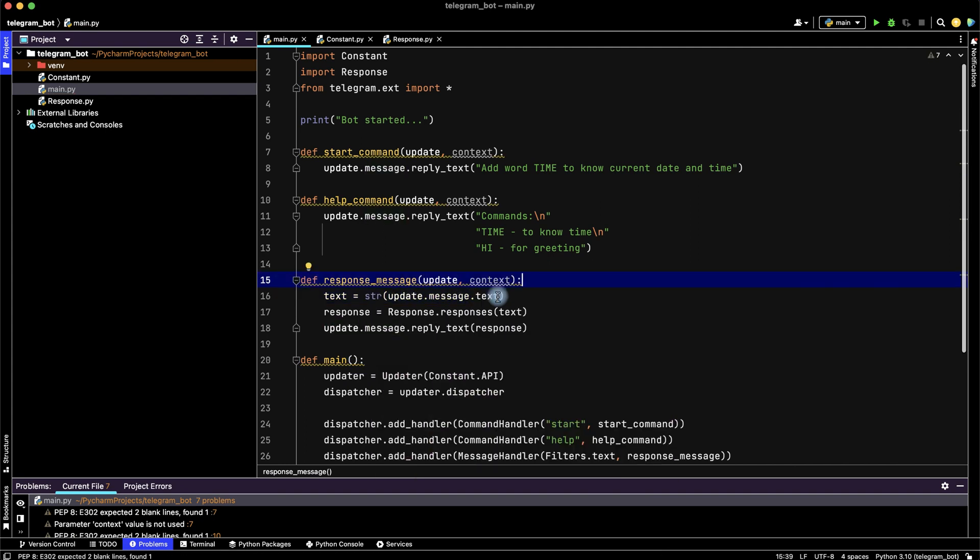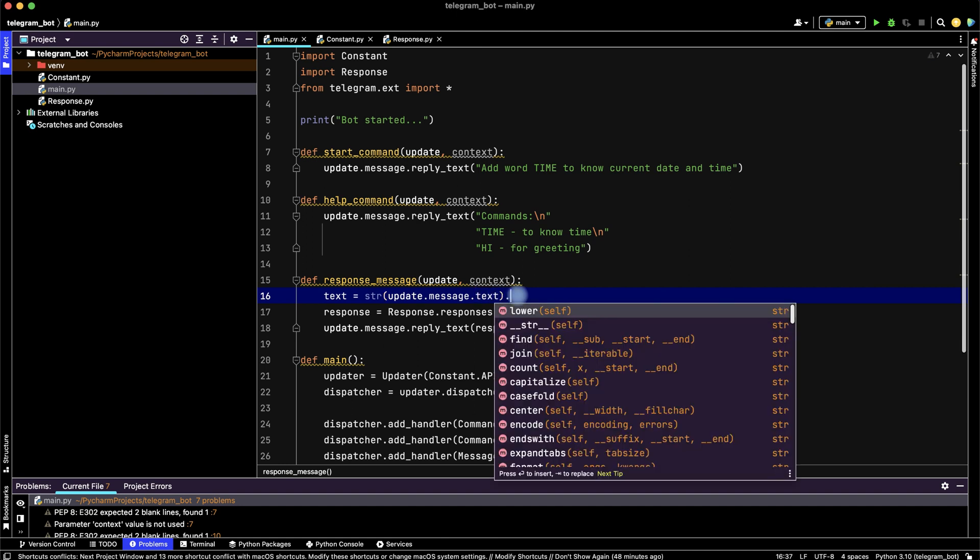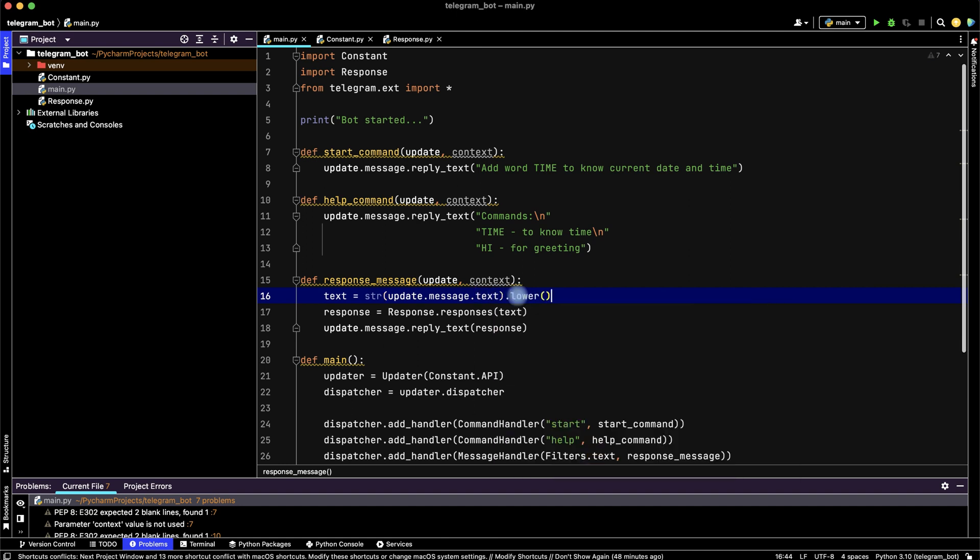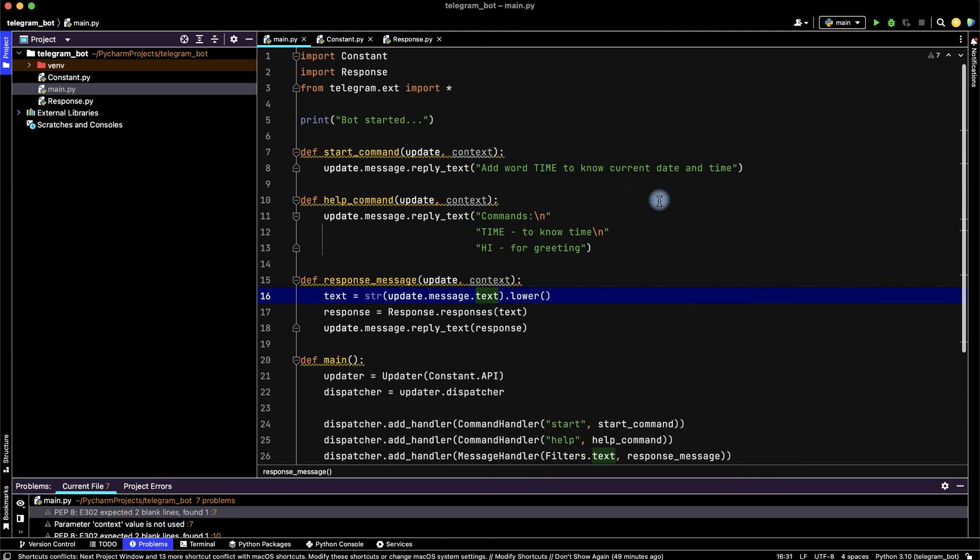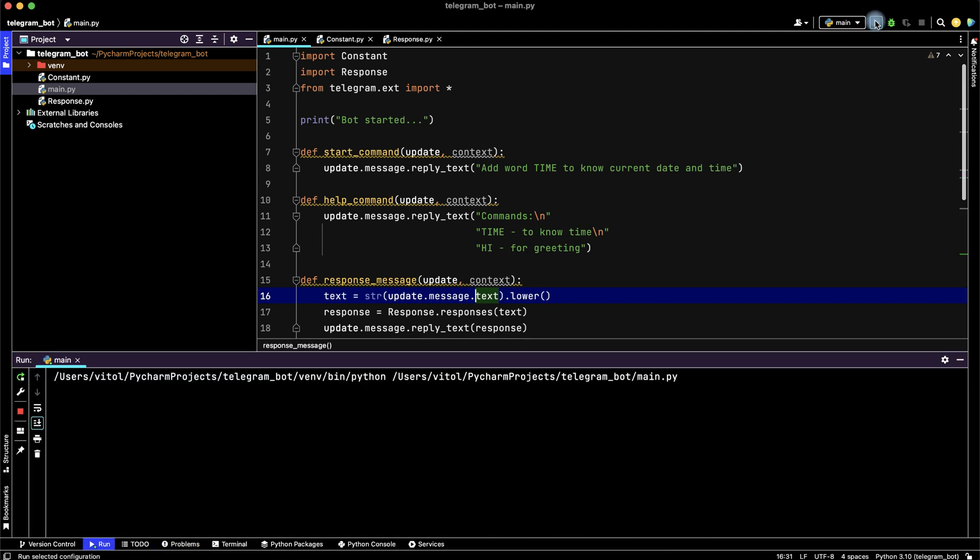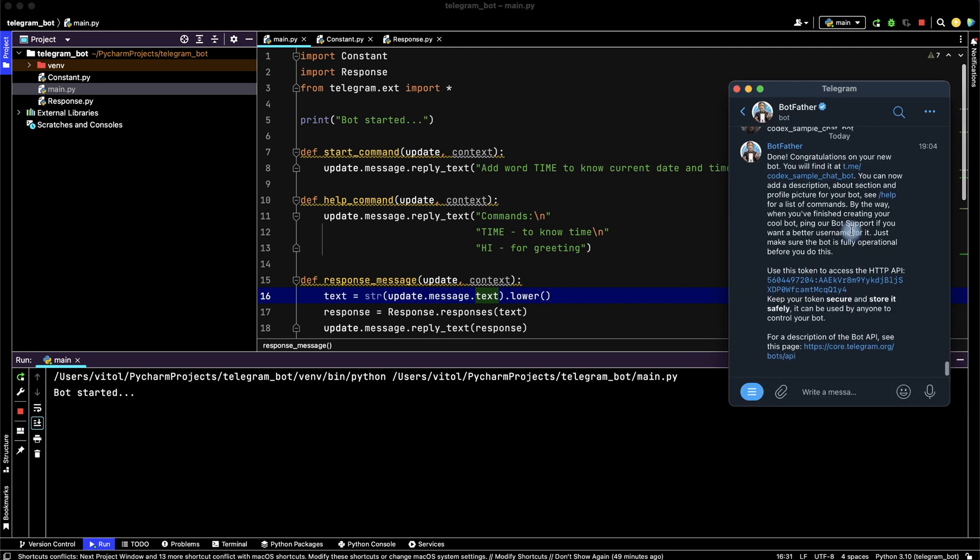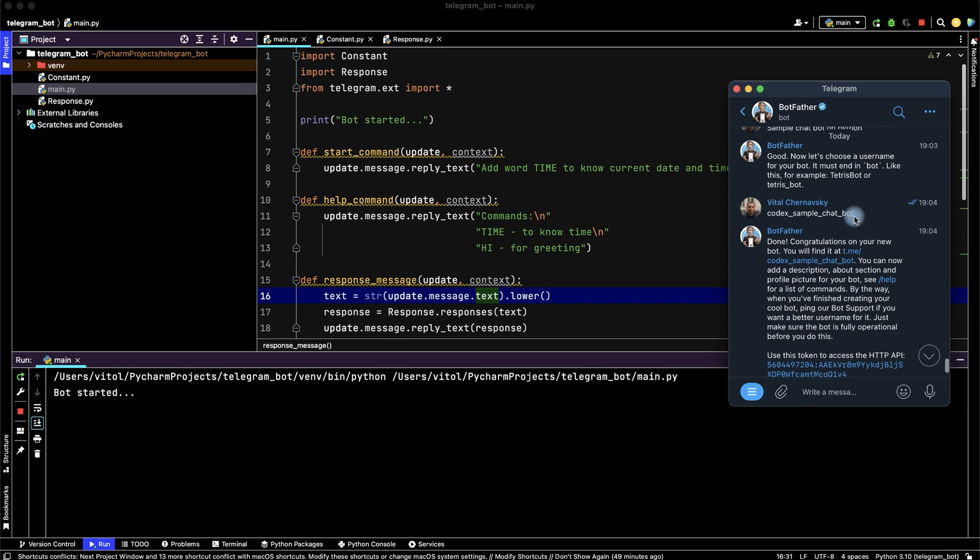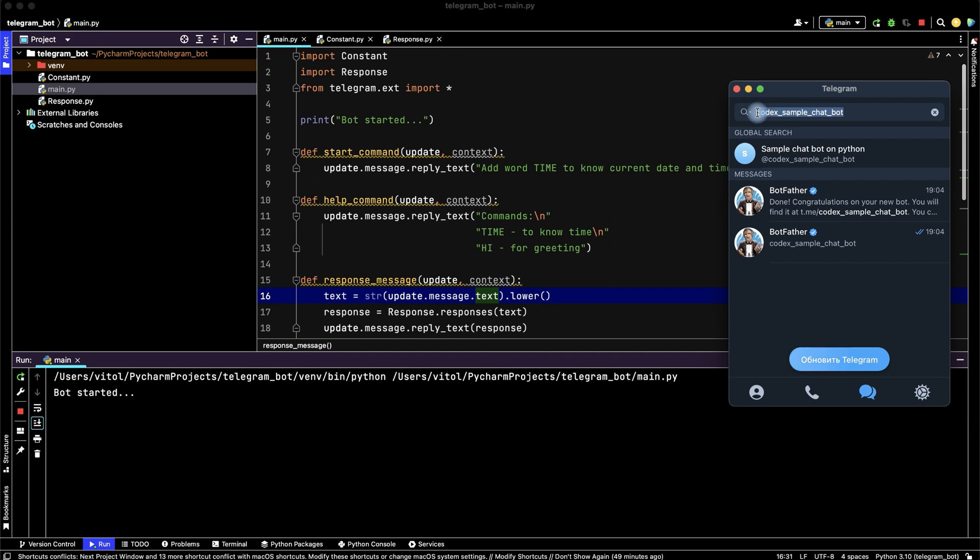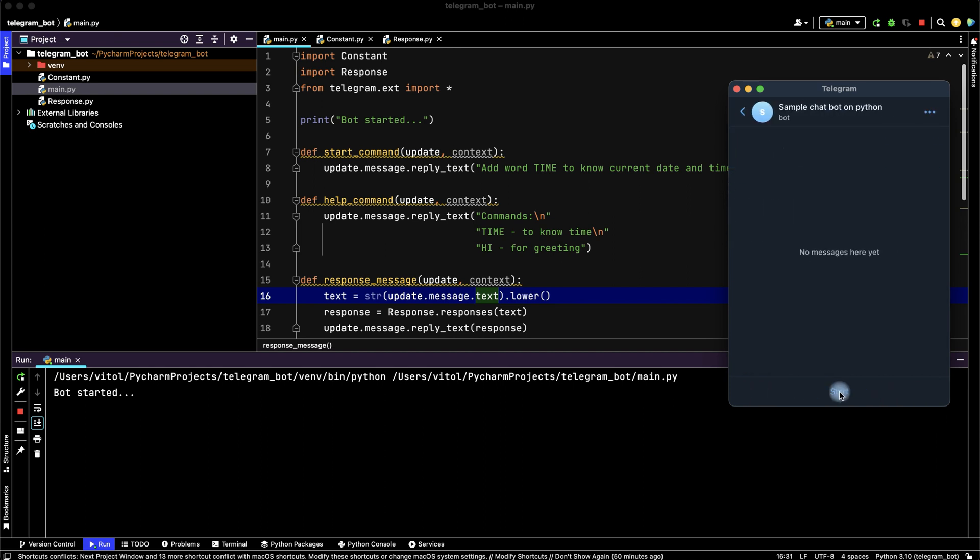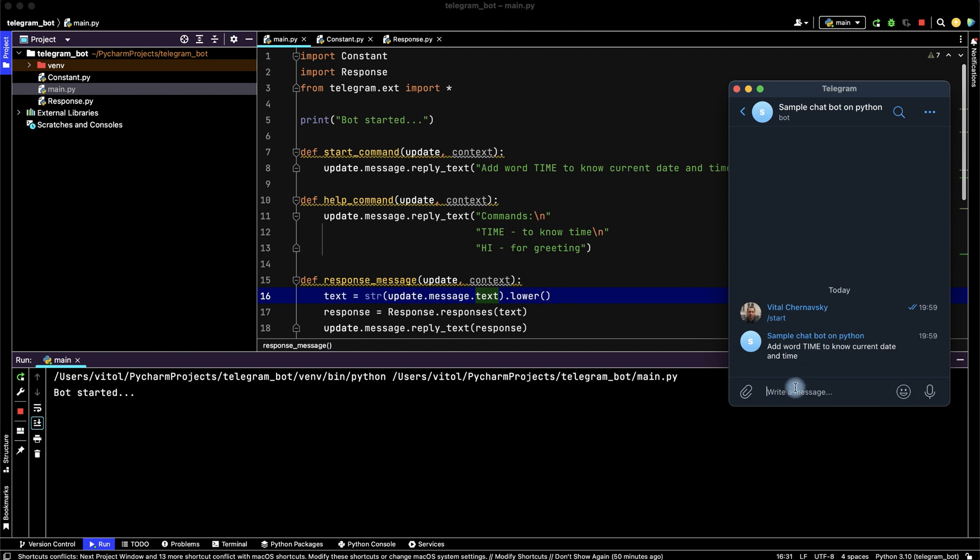That's all. Let's try to run our telegram bot. Bot started. Go to telegram, copy our bot name and find it in search row. It's our bot. Let's start it and our bot works.